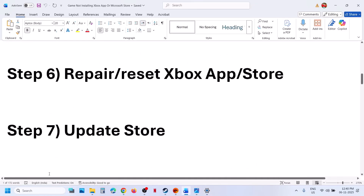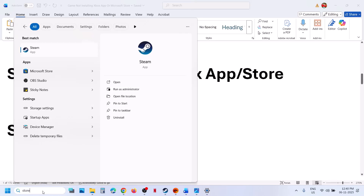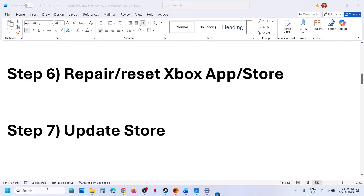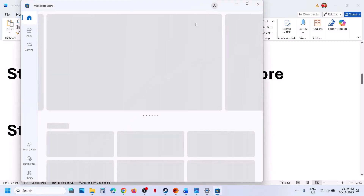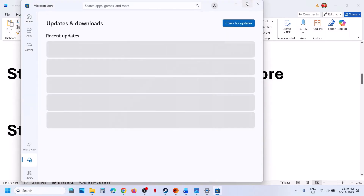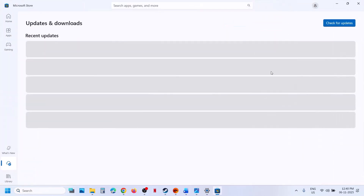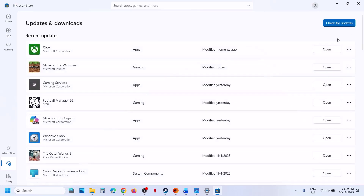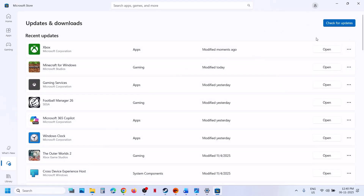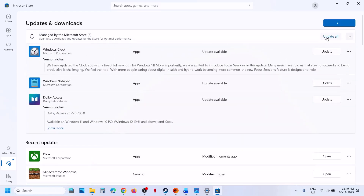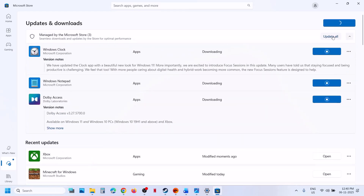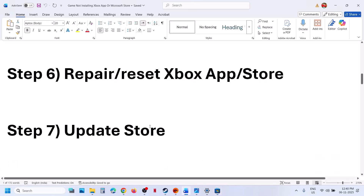If still not working, the next step is to update the Store. Open Microsoft Store by typing 'Store' in the Windows search box and go to Downloads. Make sure that you are logged in — click on Sign In and select the right account which has the game. Then click on Check for Update and click on Update All. Update everything and then try to install the game.